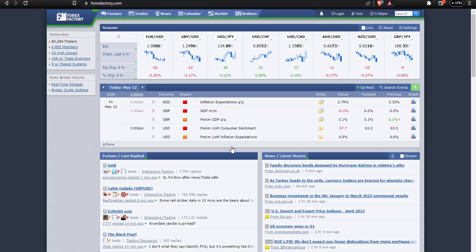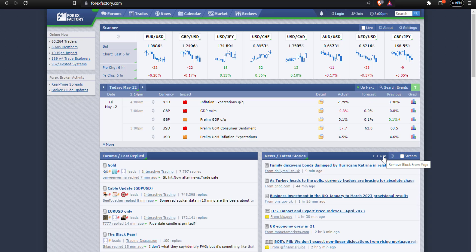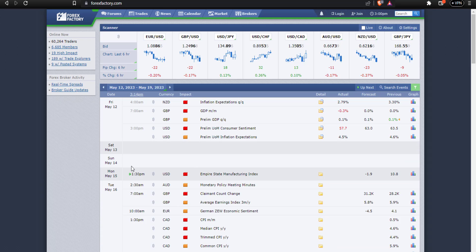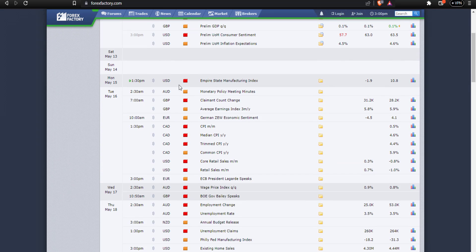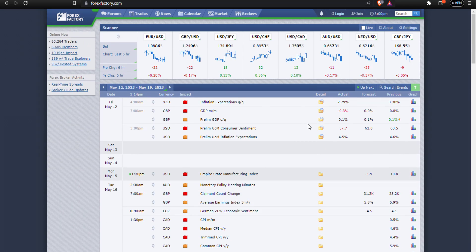Simply come to forexfactory.com and go to the calendar section. You have access to all economic news and you can filter which news you want to see — such as high impact and medium impact. Untick the low impact news, apply the filter, and set it to your own time zone. You can see what's unfolding for the day or for the entire week. The red icons are high impact news, and the orange ones are medium impact.